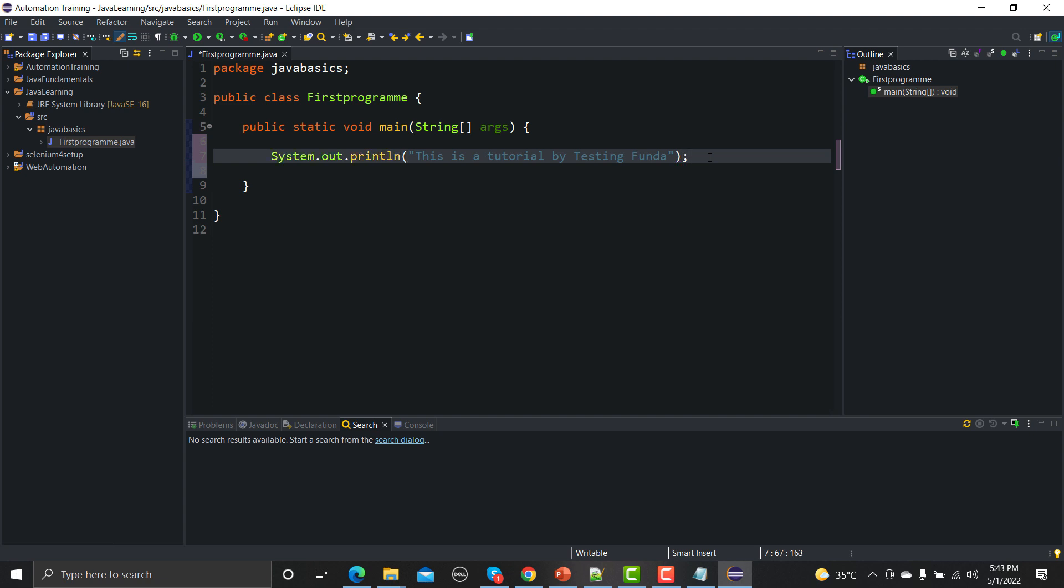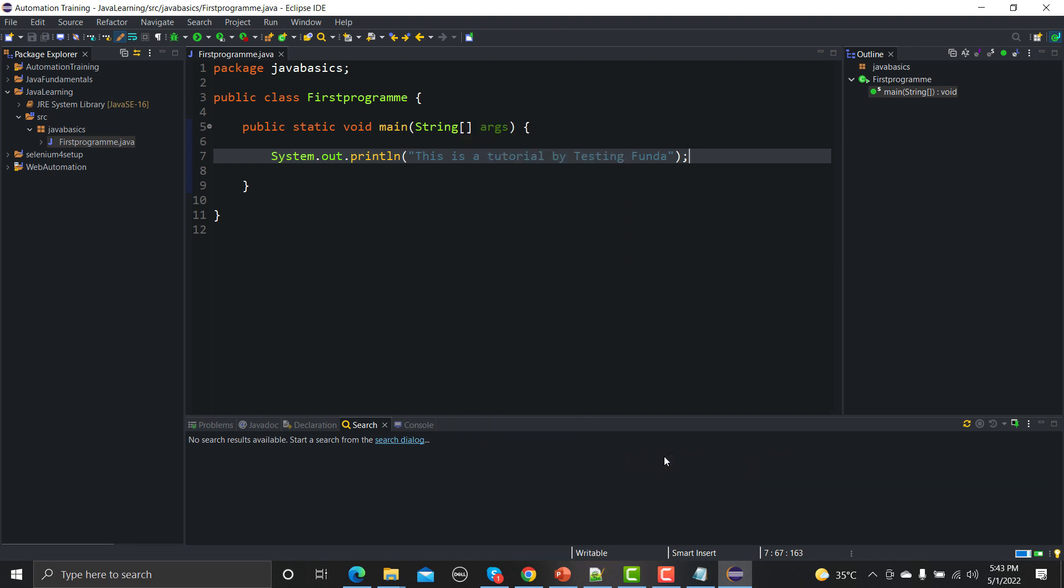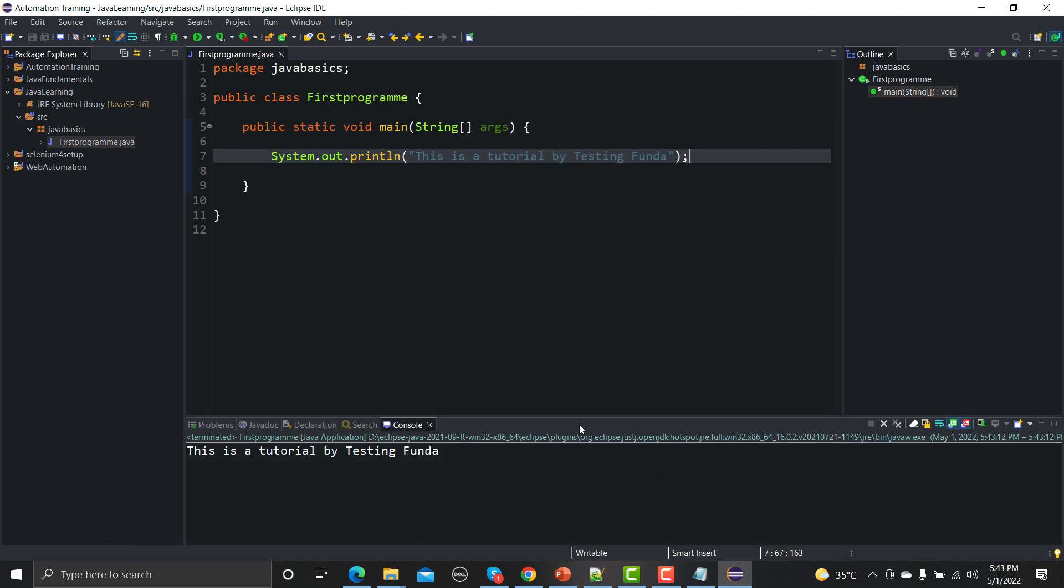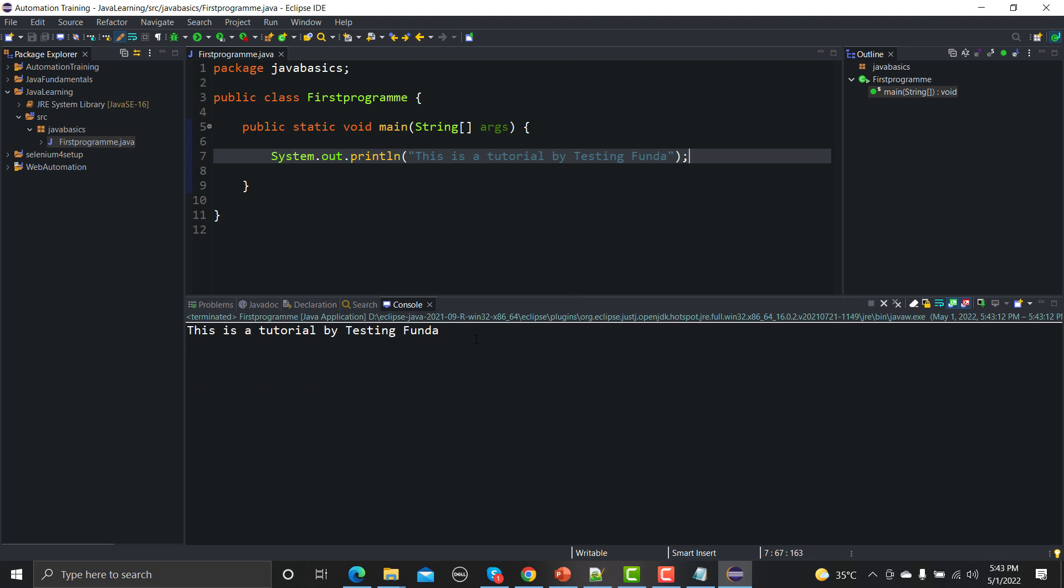And save this first program. Now you just right click on this one, run as Java application, and that's it. Yes, you have written your first Java program and we will move forward and go step by step in this tutorial and you will learn a lot of things in terms of Java.